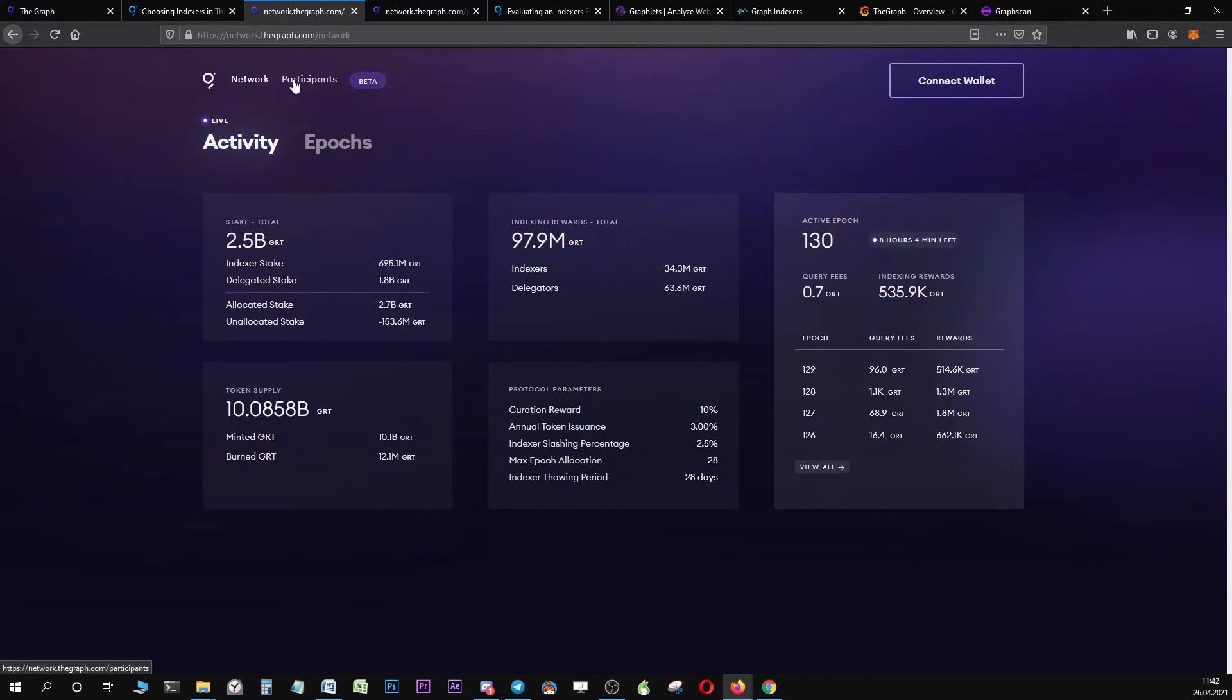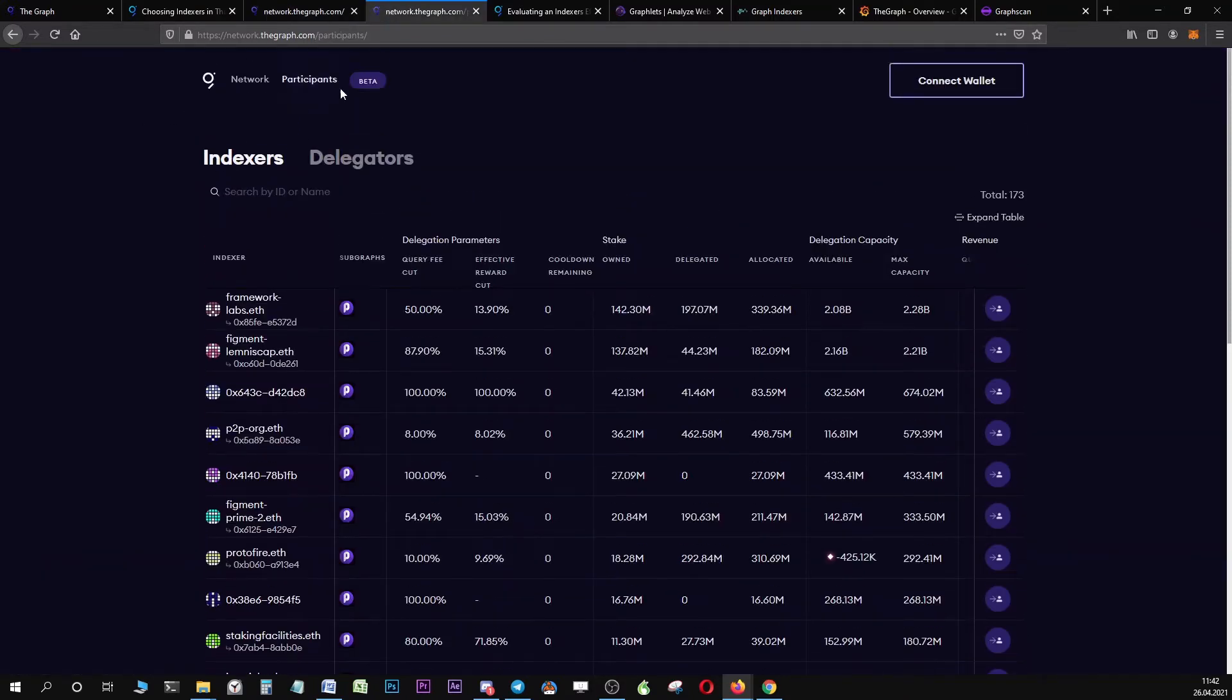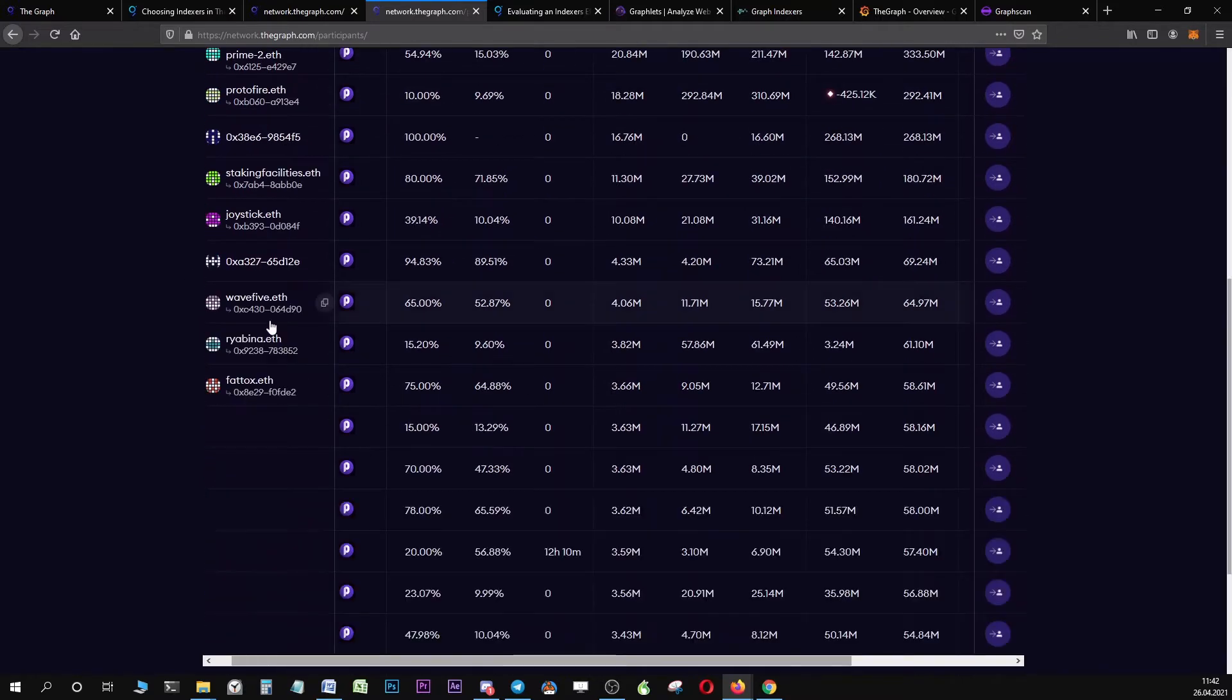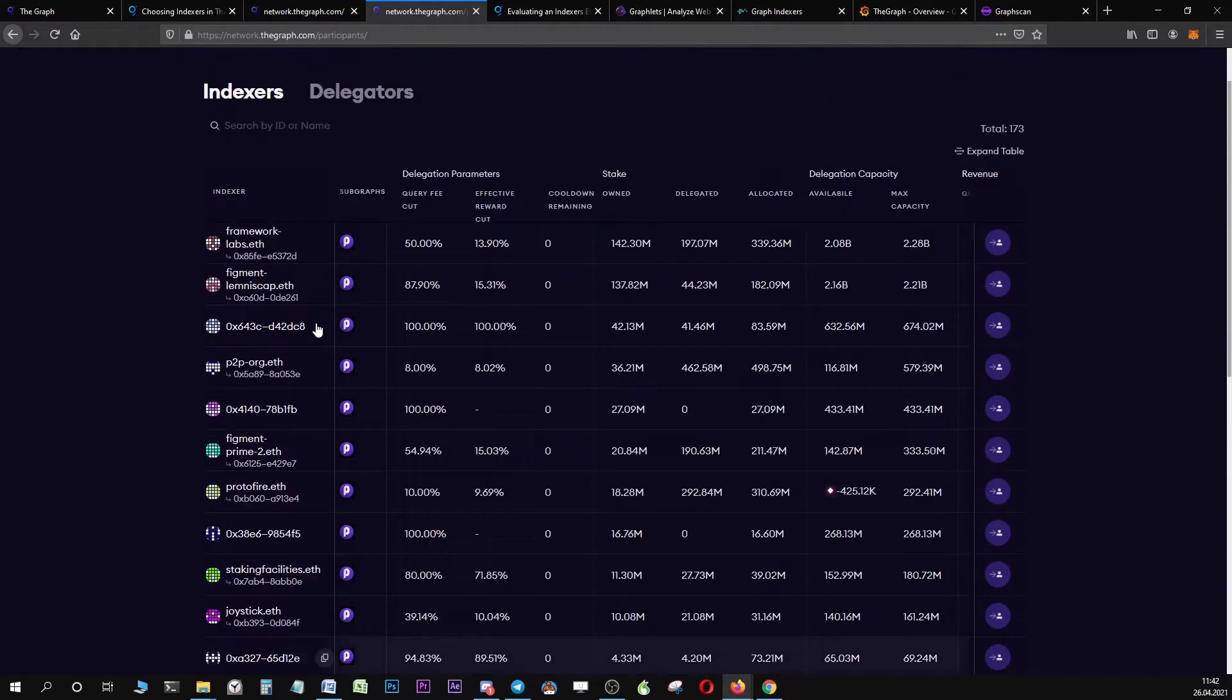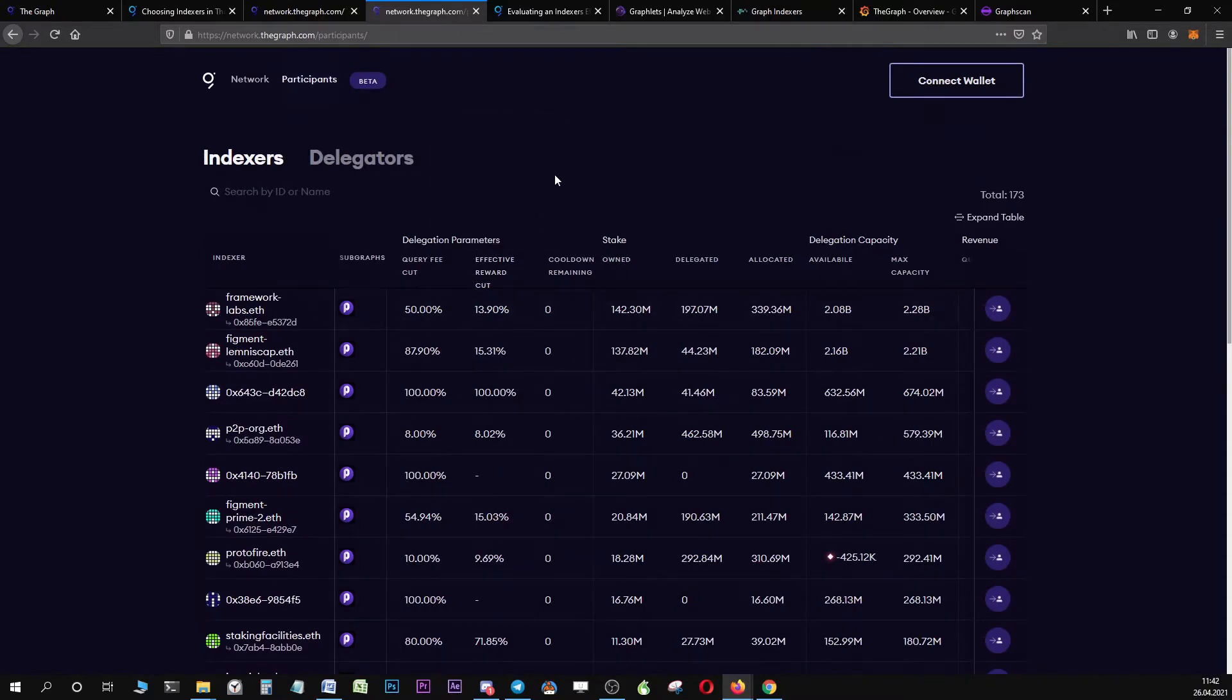Let's have a look at the participants page. Now if you navigate to the participants, you can see really interesting statistics about indexers. Right here you can see all the indexers that are active in the network and really interesting for us is the effective reward cut.